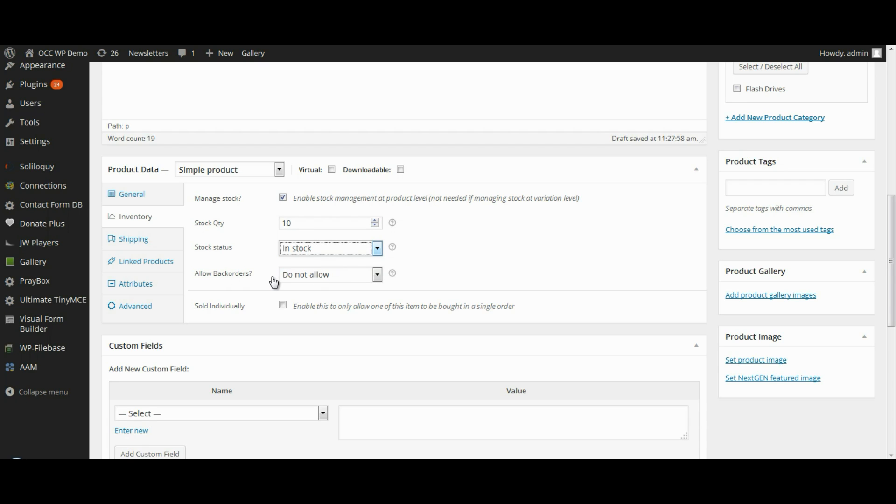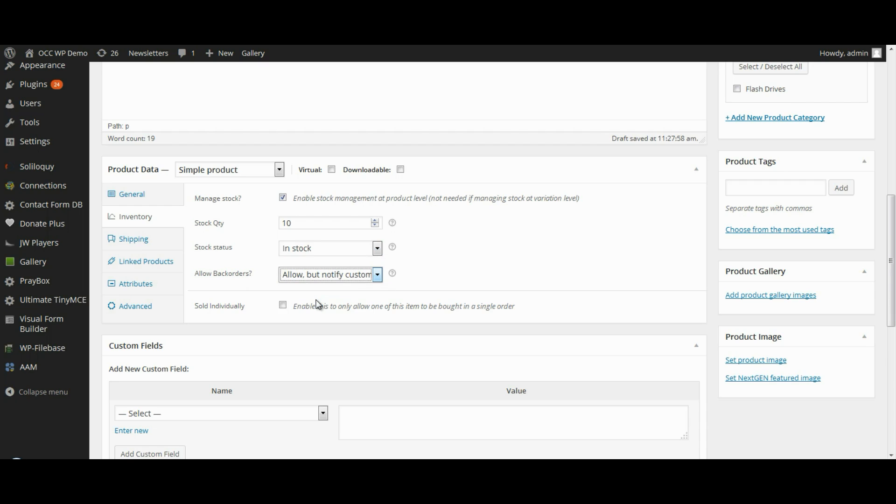And then do we want to allow back orders? We would like to in this particular case, but we want to notify the customer that it's on back order. And then you do have the option that if you only allow one of this particular item to be bought in a single order, you can select that box. But in this case, we don't need to.